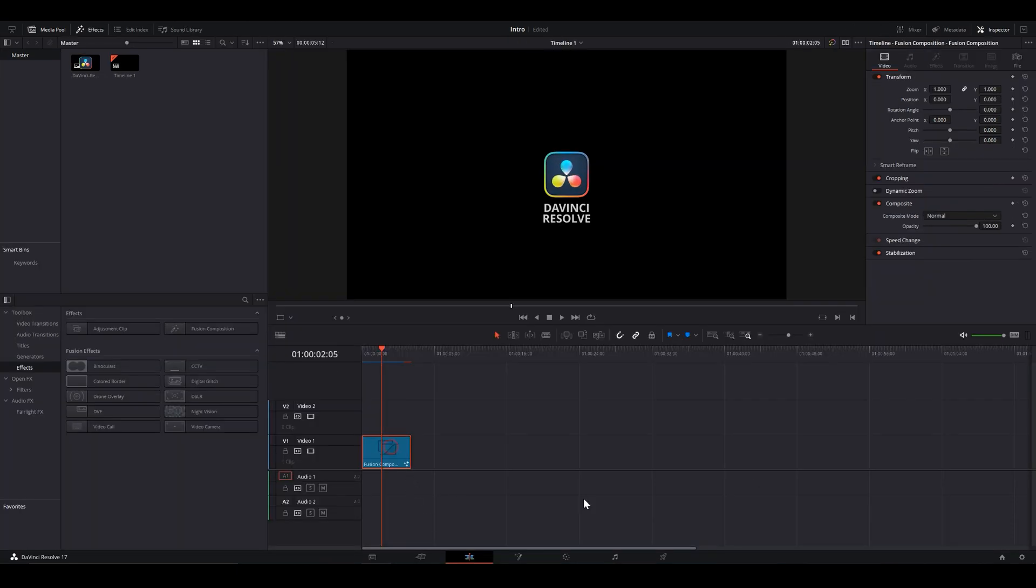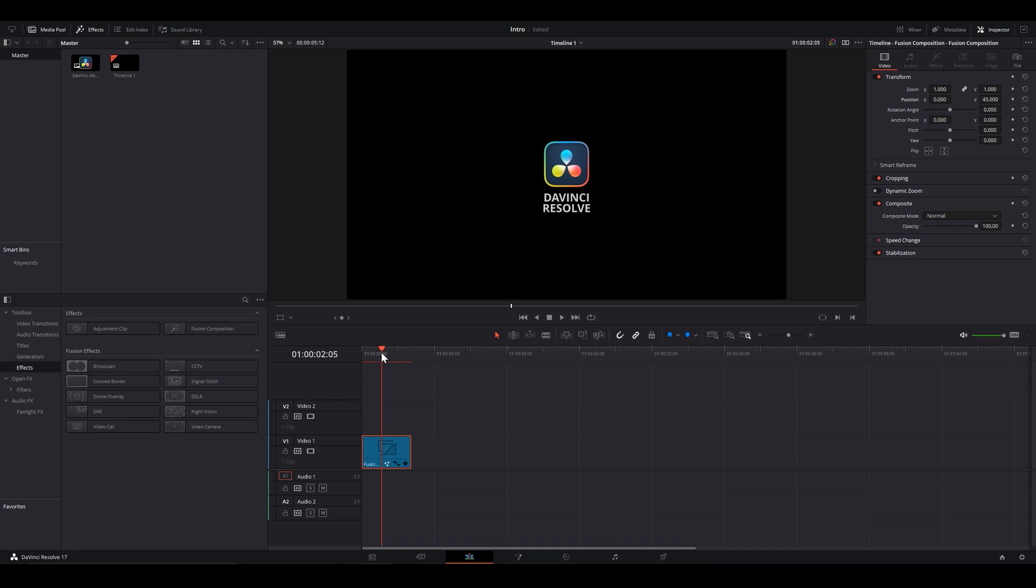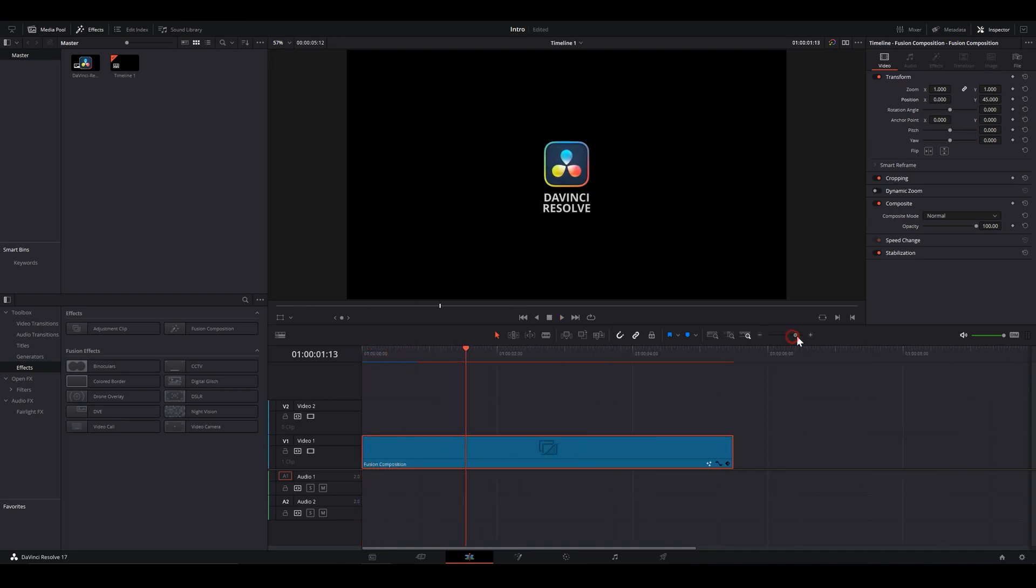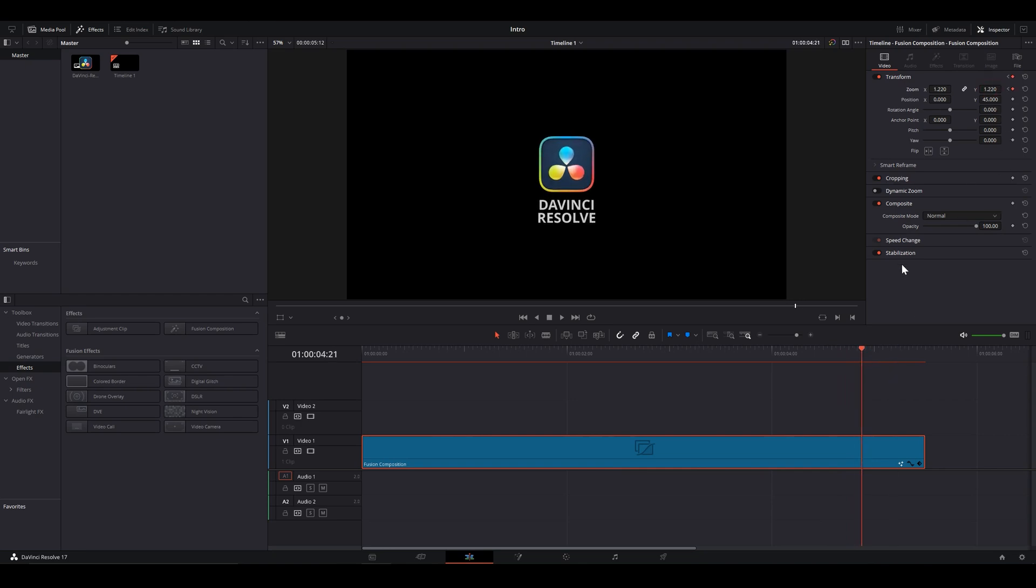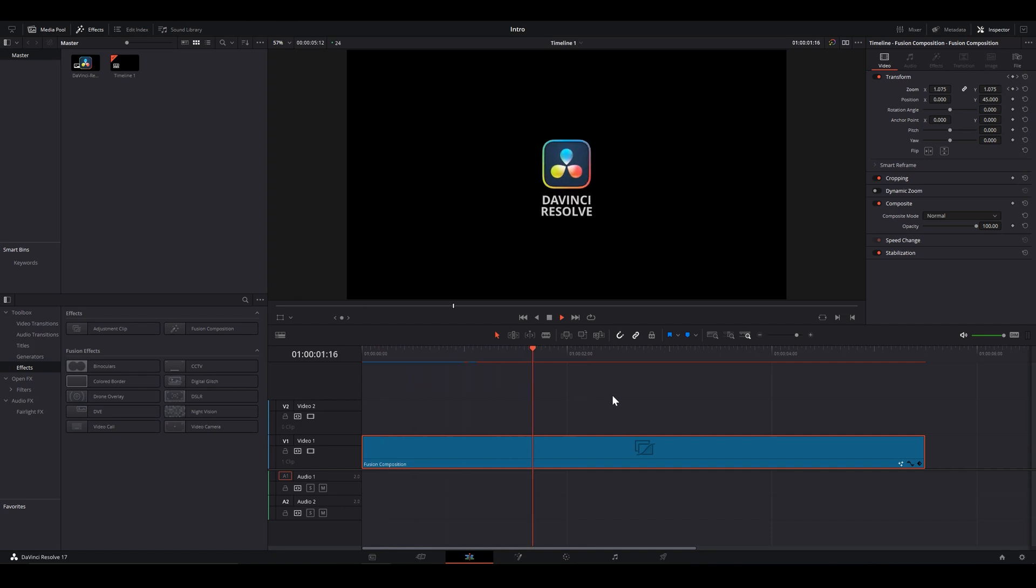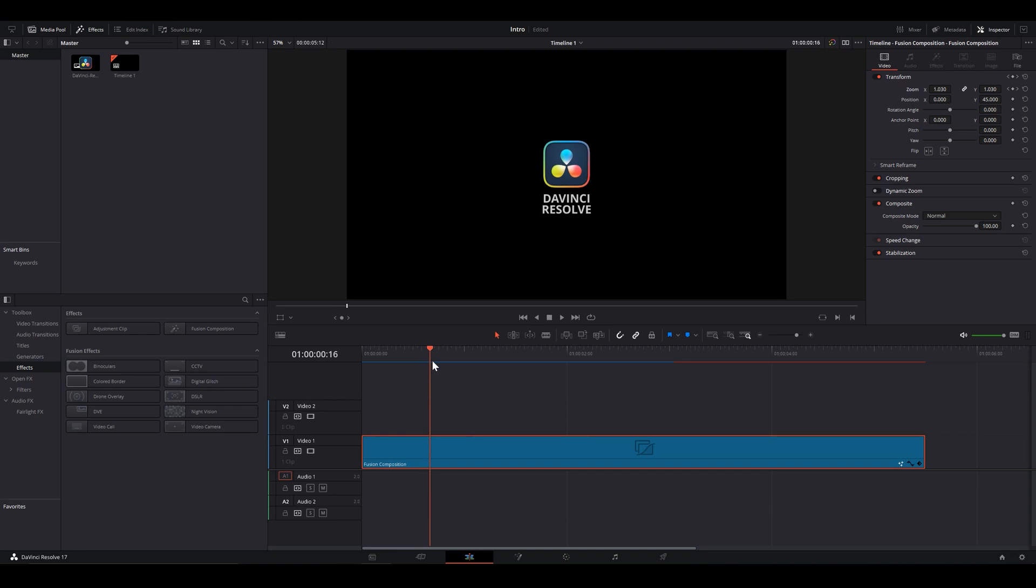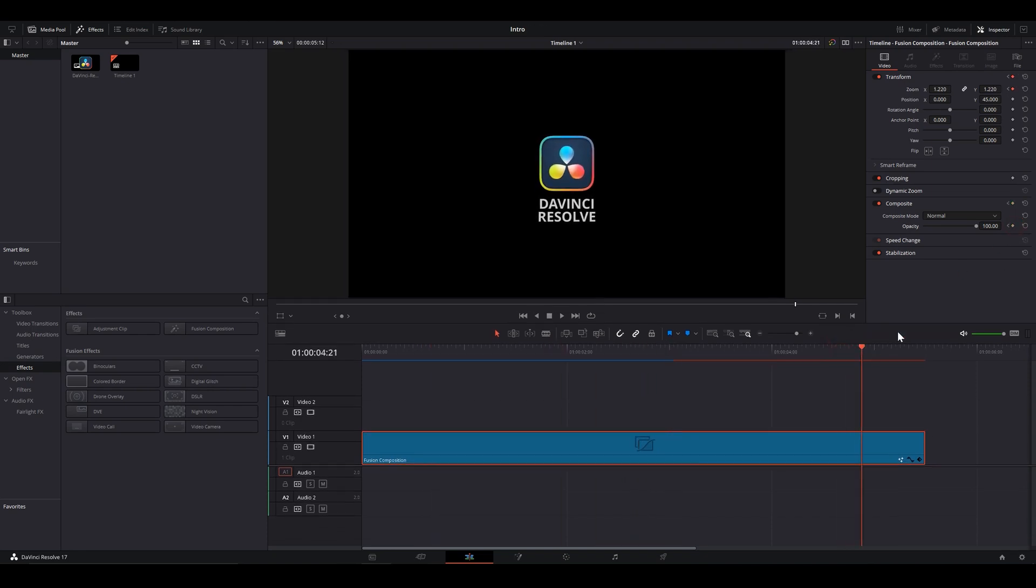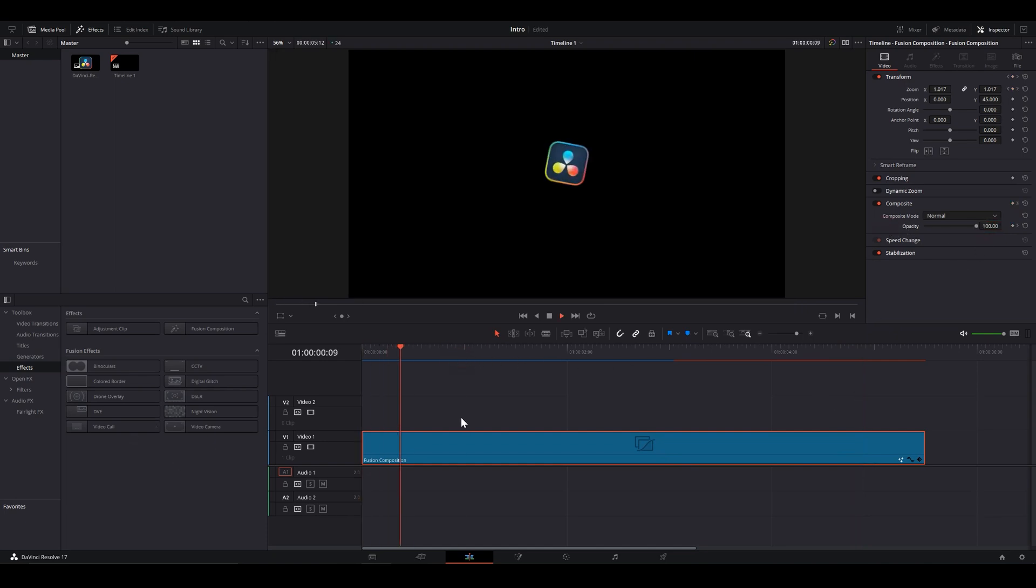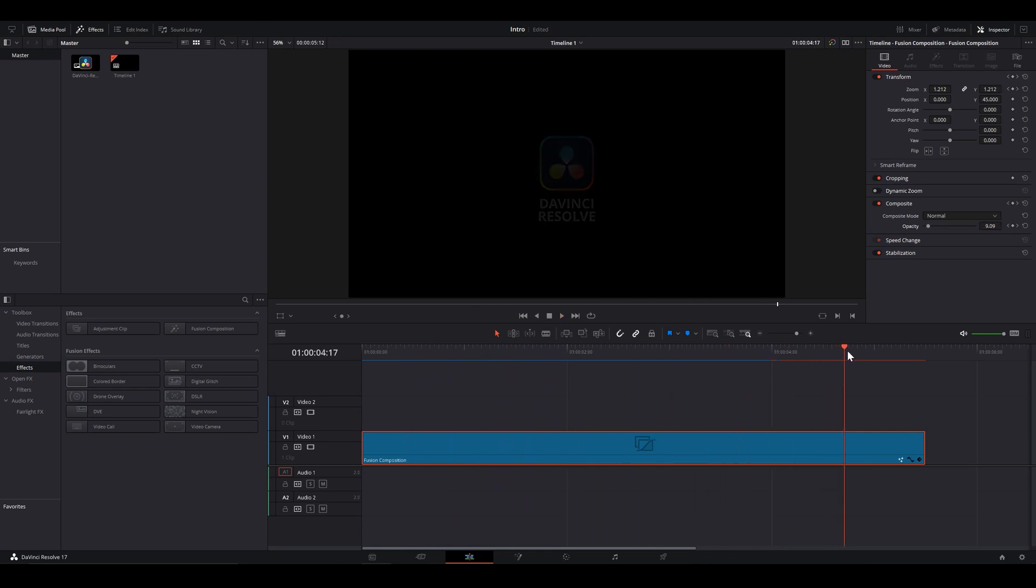Back to the edit page. It feels a bit off-center. Let's add some keyframe on the zoom. And some on opacity to give it a fade-off. And to really sell this logo intro, let's add some sound.